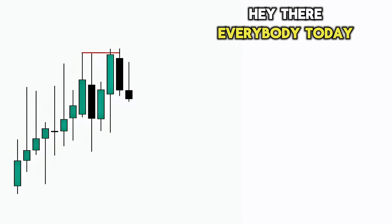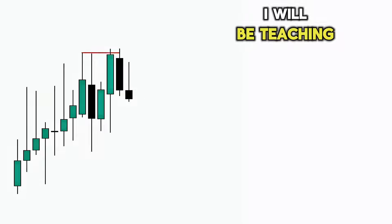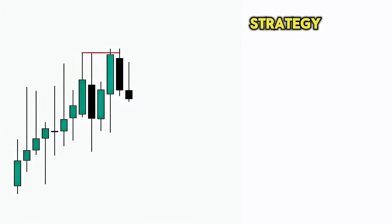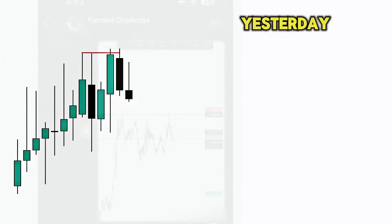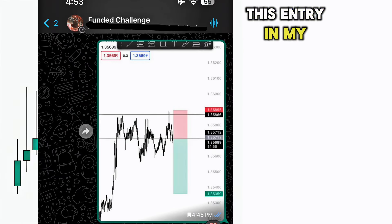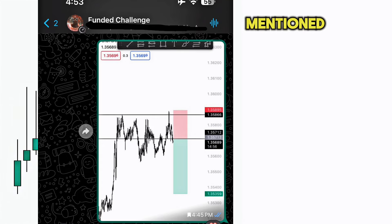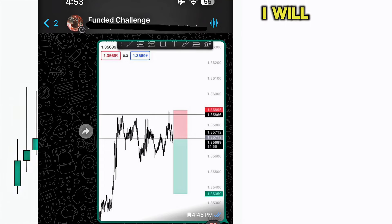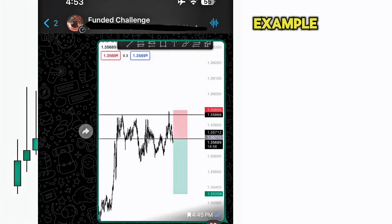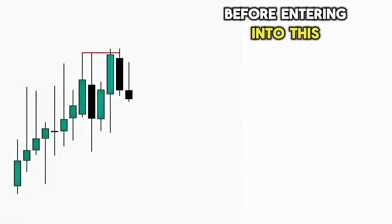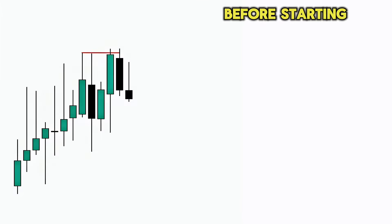Hey there everybody. Today I will be teaching you the process that I go through before entering into a trade using the ICT trading strategy. Yesterday I gave you guys this entry in my WhatsApp group and it reached the target that I had mentioned, so in today's lecture I will use this example to teach you the process I went through before entering into this trade.